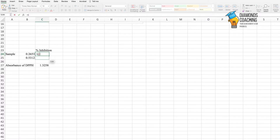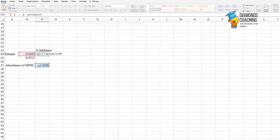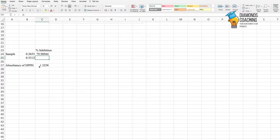Because we have to take the percentage, we are taking the absorbance of DPPH which is 1.358, minus absorbance of sample. Then we put a bracket and divide it by the absorbance of DPPH, then bracket close, then multiply it by 100.